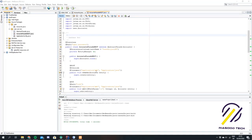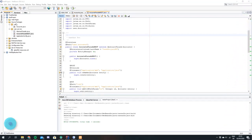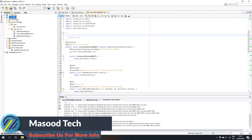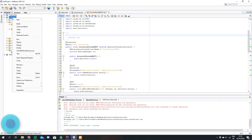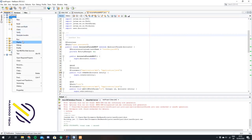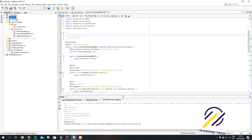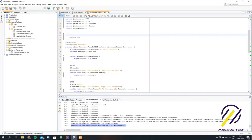The next thing we want to do is test this to make sure it's running. We can come over here and clean and build. Then we're going to deploy it — come down to deploy. As we can see, our web service has deployed.